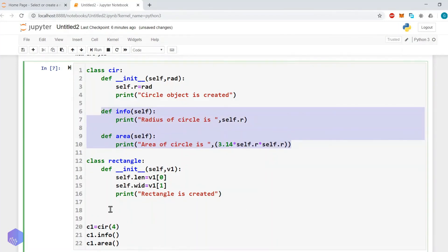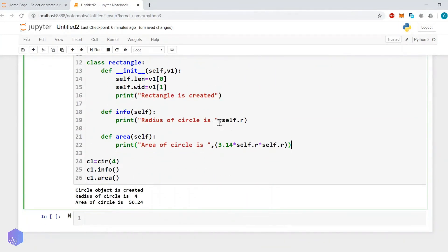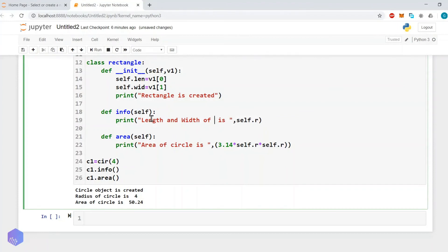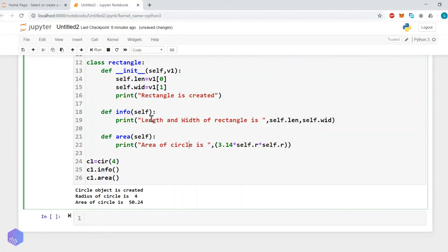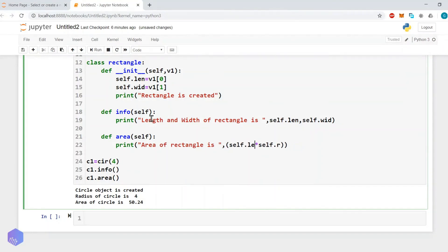We define the same two methods — info and area. In info we print 'length and width of rectangle is self.length, self.width'. In the area method we print 'area of rectangle is self.length * self.width'.